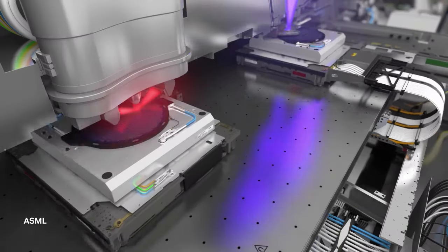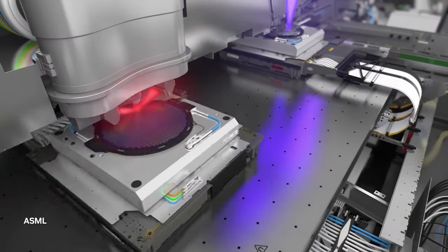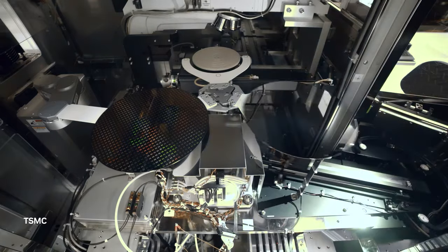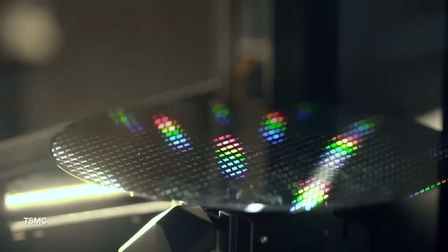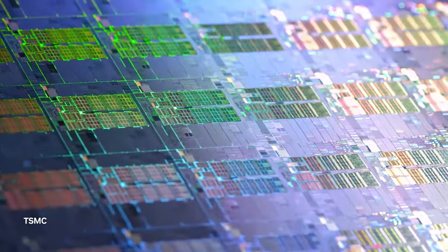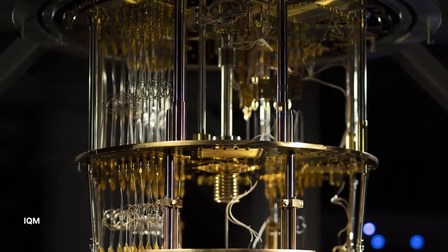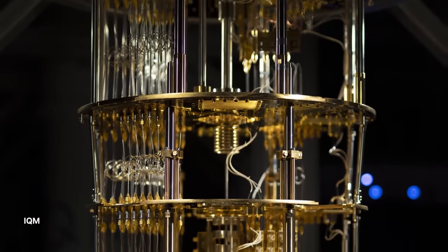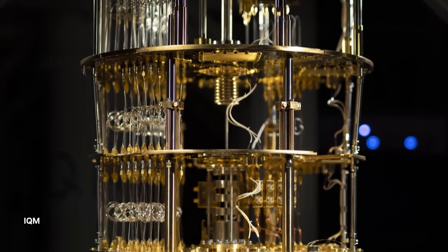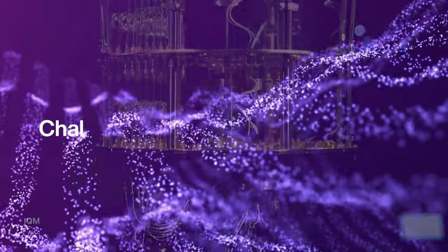AI is already speeding up chip design processes, optimizing the development of the chips that power AI and quantum systems. Quantum computing and AI may very well accelerate each other's development.